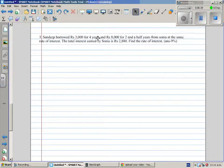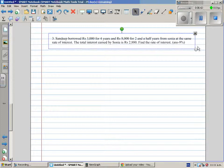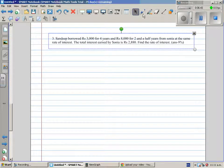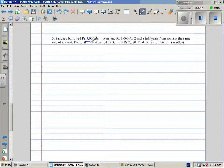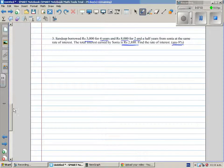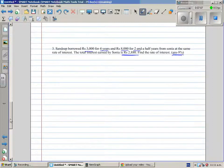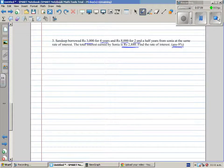There's one more problem. Sandeep borrowed 3,000 rupees for four years and 8,000 for two and a half years from Sonia at the same rate. If the total interest is 2,880, what is the rate? The answer is 9%. It would be good practice for you to try this, and I'll come back and do it if you can't.